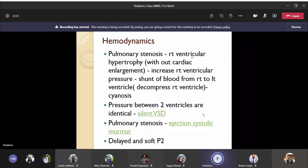Clinically, you hear only an ejection systolic murmur when you examine a patient with tetralogy of Fallot. Because of the VSD, the two ventricles work as the same chamber and pressure is identical. Since pressure is identical, when blood flows from the right ventricle to the left ventricle, you will not hear the pan-systolic murmur as in isolated VSD.